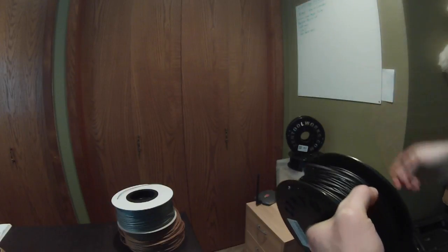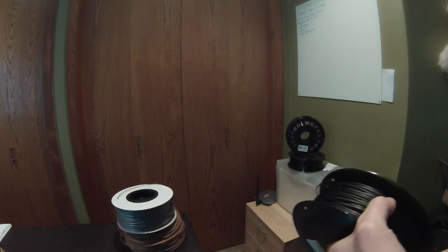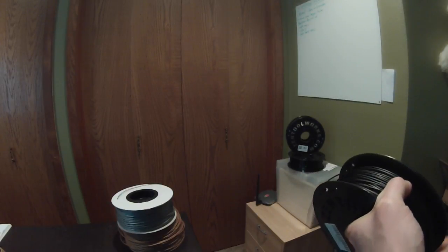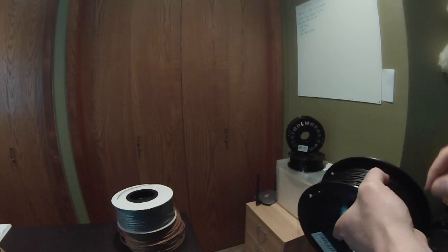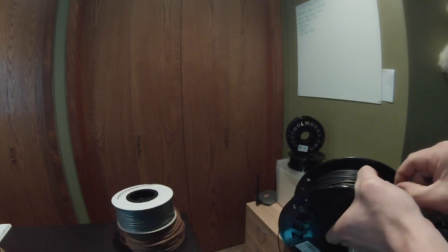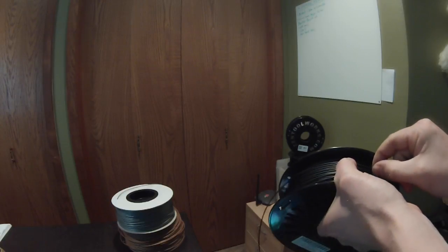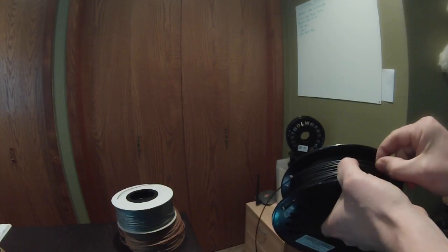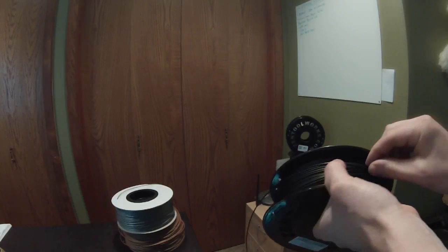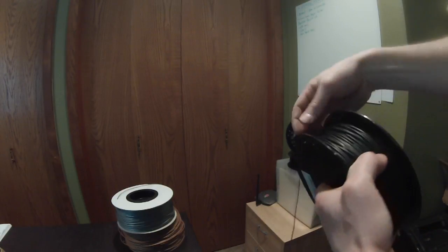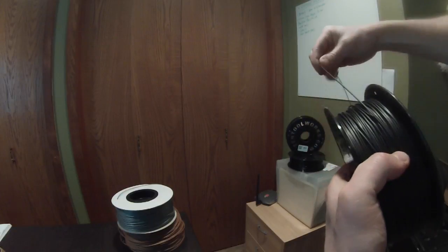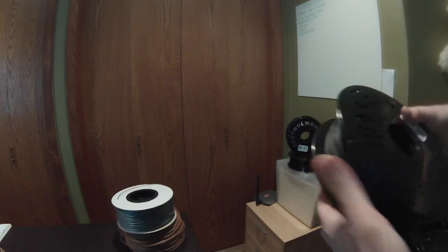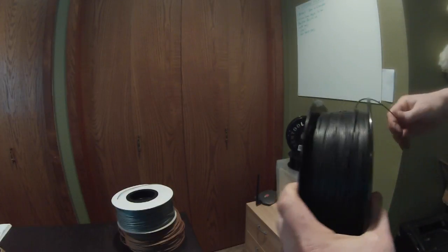You'll notice that maybe your extruder is not feeding plastic anymore. And if you look in the back, sometimes you might find what has happened is the filament is on a tangle. So there's a quick way to fix that.